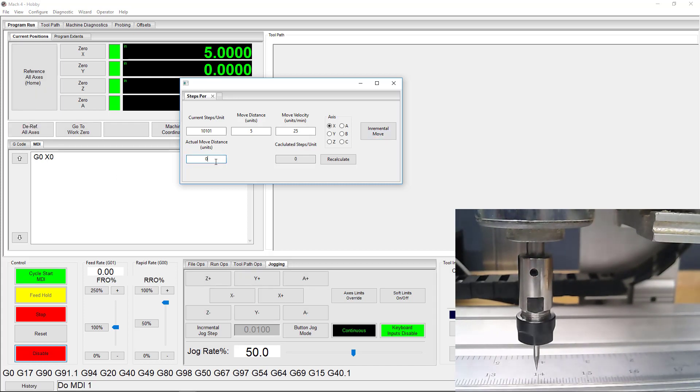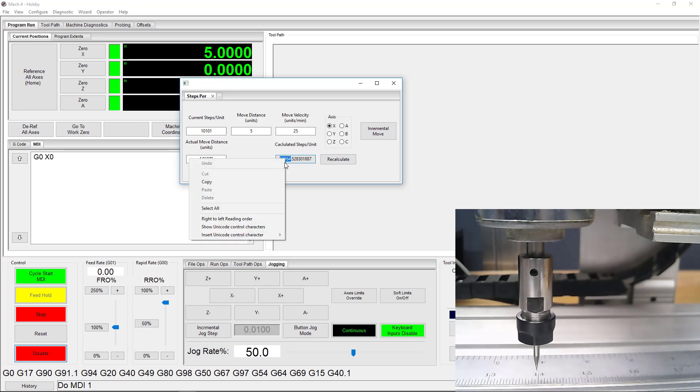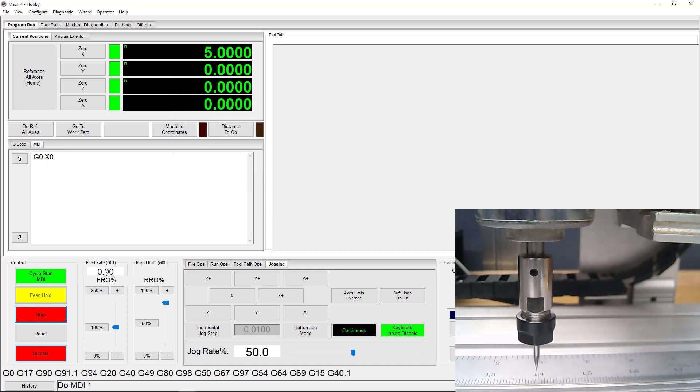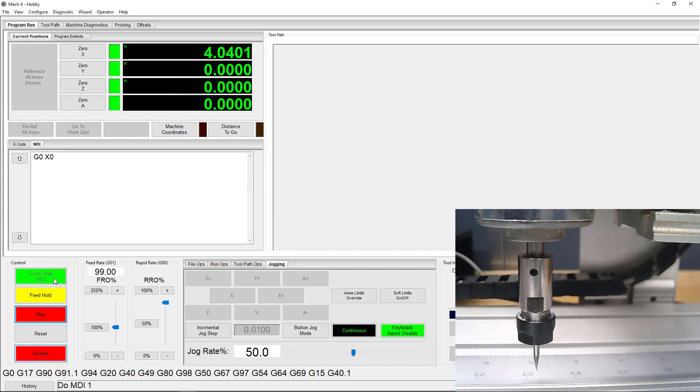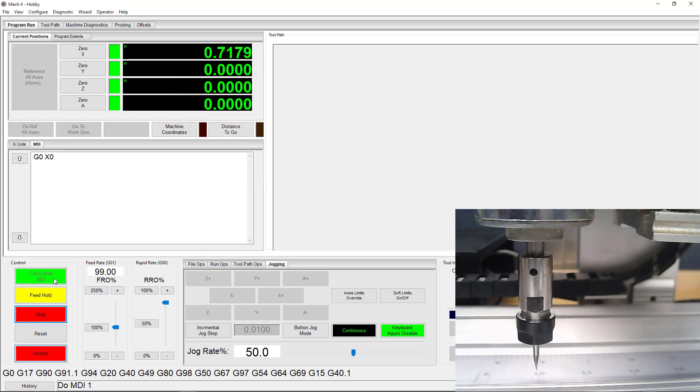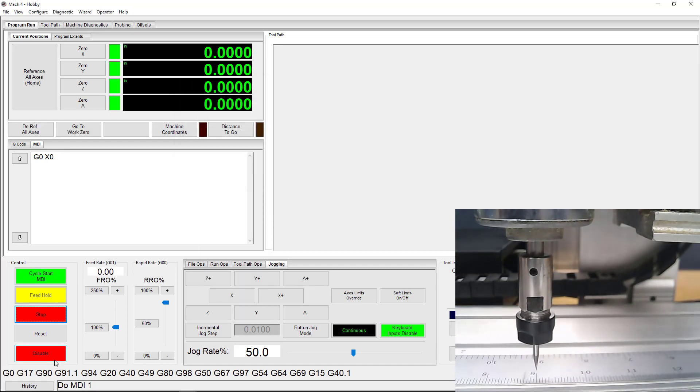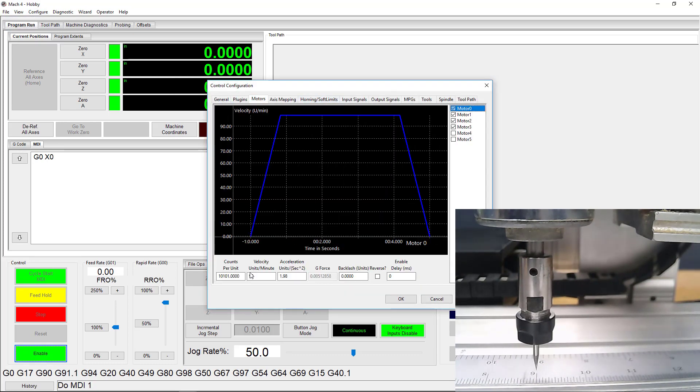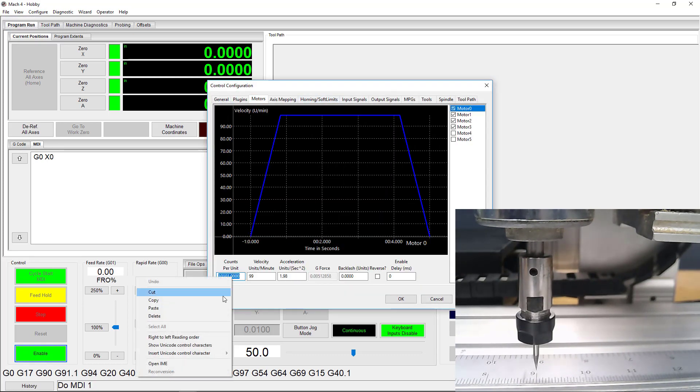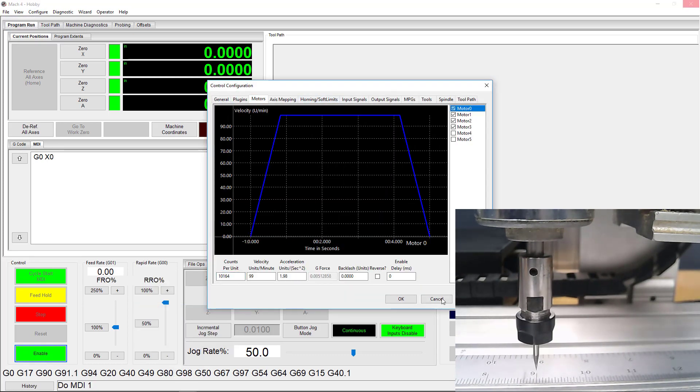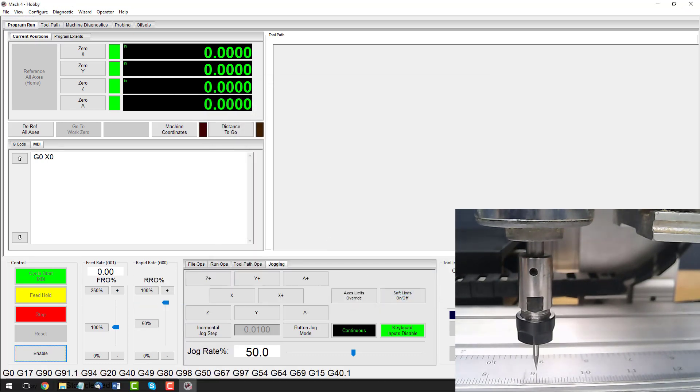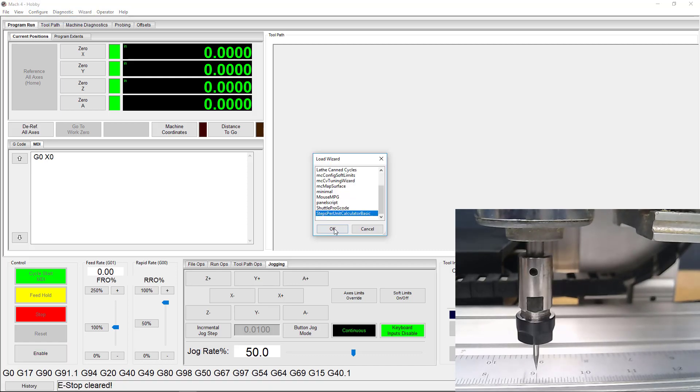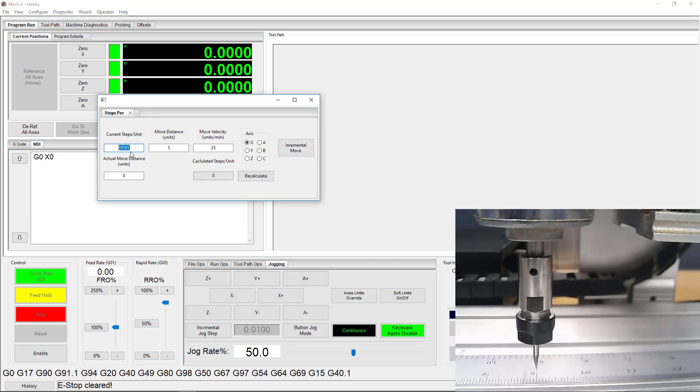Since my x-axis was not able to move the full 5 inches at 10,101 steps per unit, we need to recalculate and start again. This process may seem a bit repetitive, but it's necessary if I want to have accurate movements and, eventually, accurate cuts. Again, I need to change my motor tuning and update the current Steps Per Unit in the wizard itself.